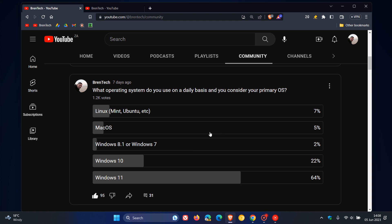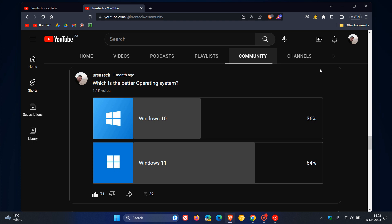Now, this poll is very similar to a previous poll I did conduct about a month ago, which is the better operating system. And just to line the two up, they are very similar. So this had 1.1 thousand votes to date. And as you can see, once again, Windows 11 was in first place 64% compared to Windows 10 with 36%.